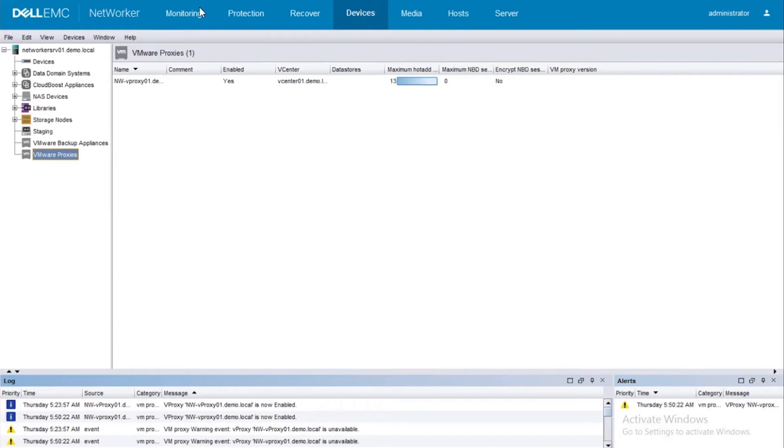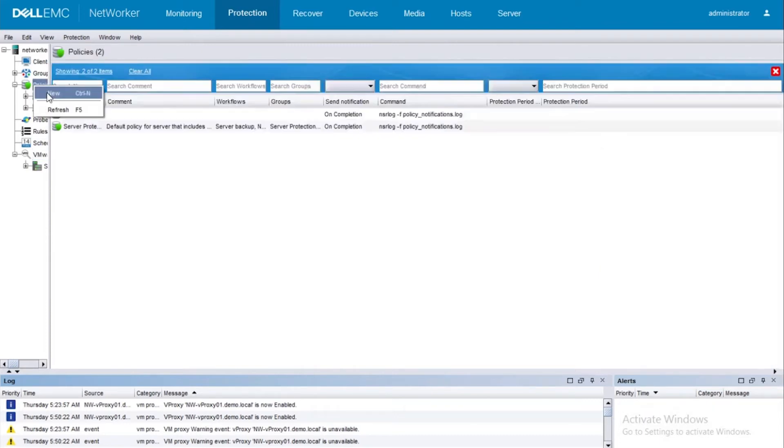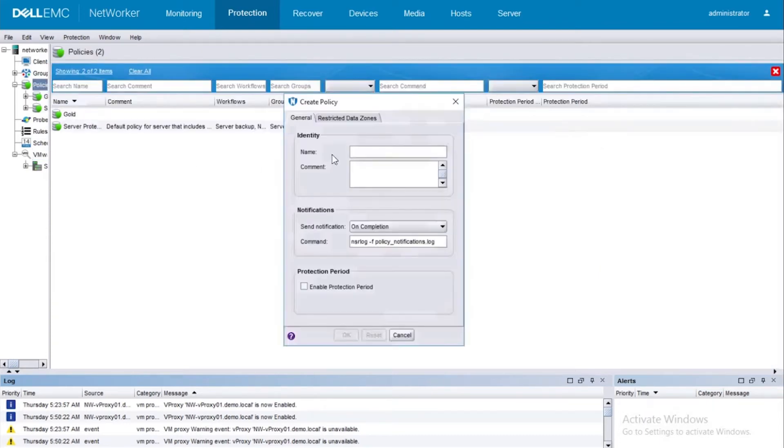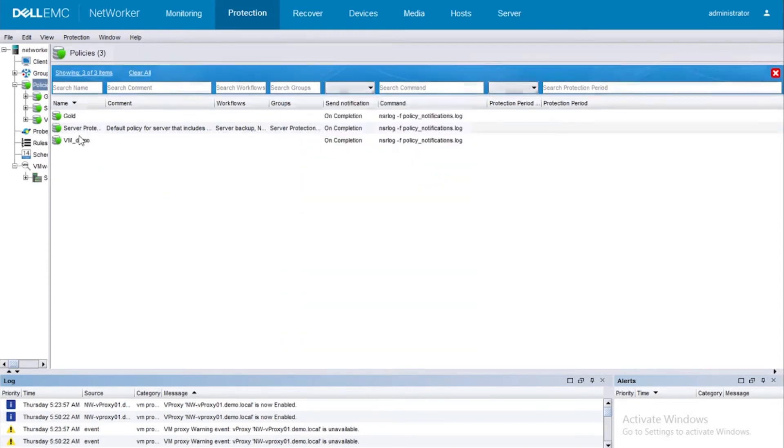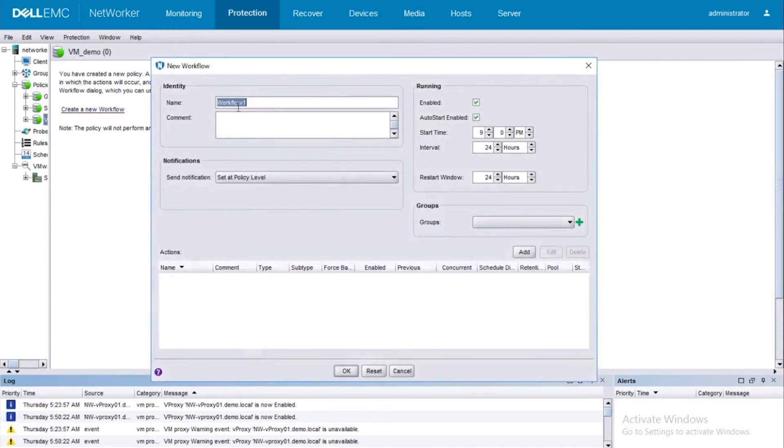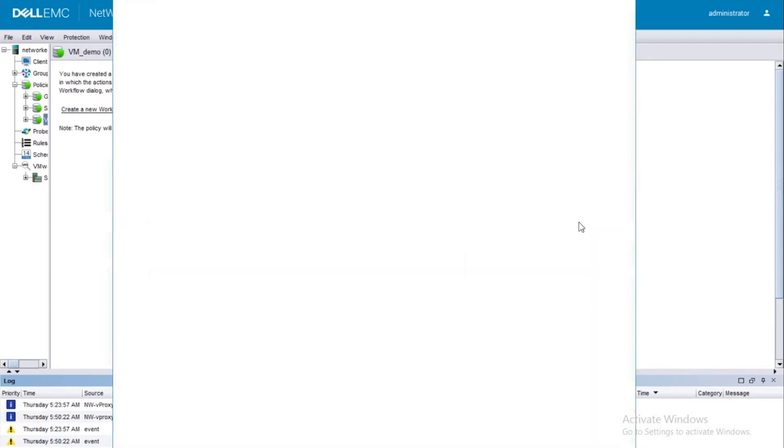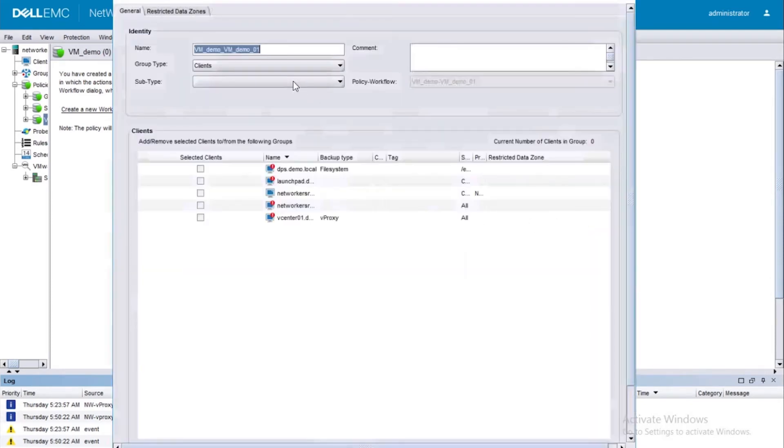Let's go ahead and create the protection group meanwhile. For this, let's go ahead and create a new policy. Go ahead and select New - let's say vm_demo - click on OK. Create a workflow. So let's say vm demo again. Let's give it a number 01 or something. Make sure that you select an appropriate start time and the interval.